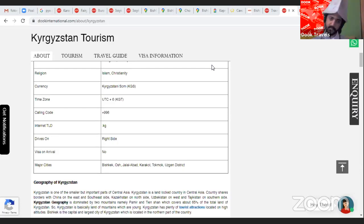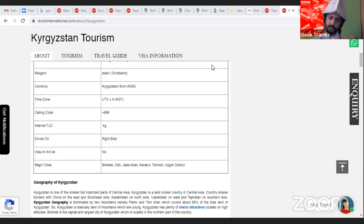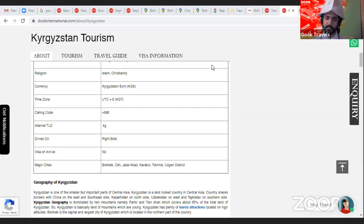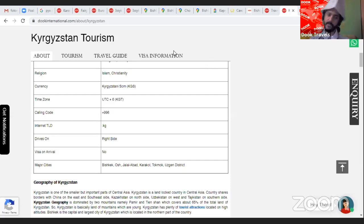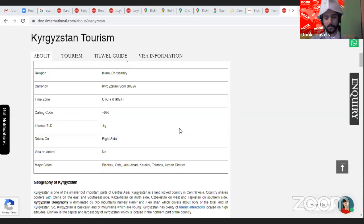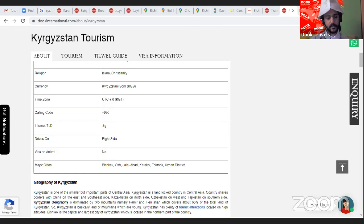Kyrgyzstan is very easy to connect from India. We now have a new flight called Avia Traffic, connecting twice a week from Delhi to Kyrgyzstan's capital, Bishkek, which has the international airport. The flight is a decent carrier — it satisfies all travel requirements. You can pre-book luggage, pre-book meals including Indian meals. The flight duration is approximately three hours and twenty minutes.